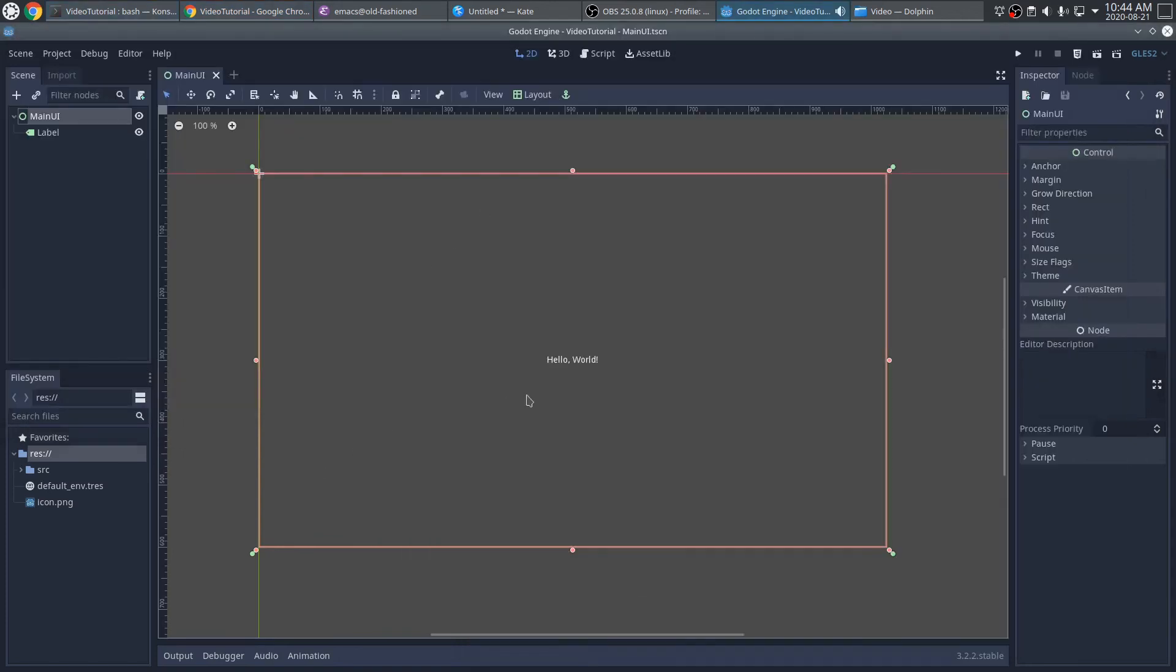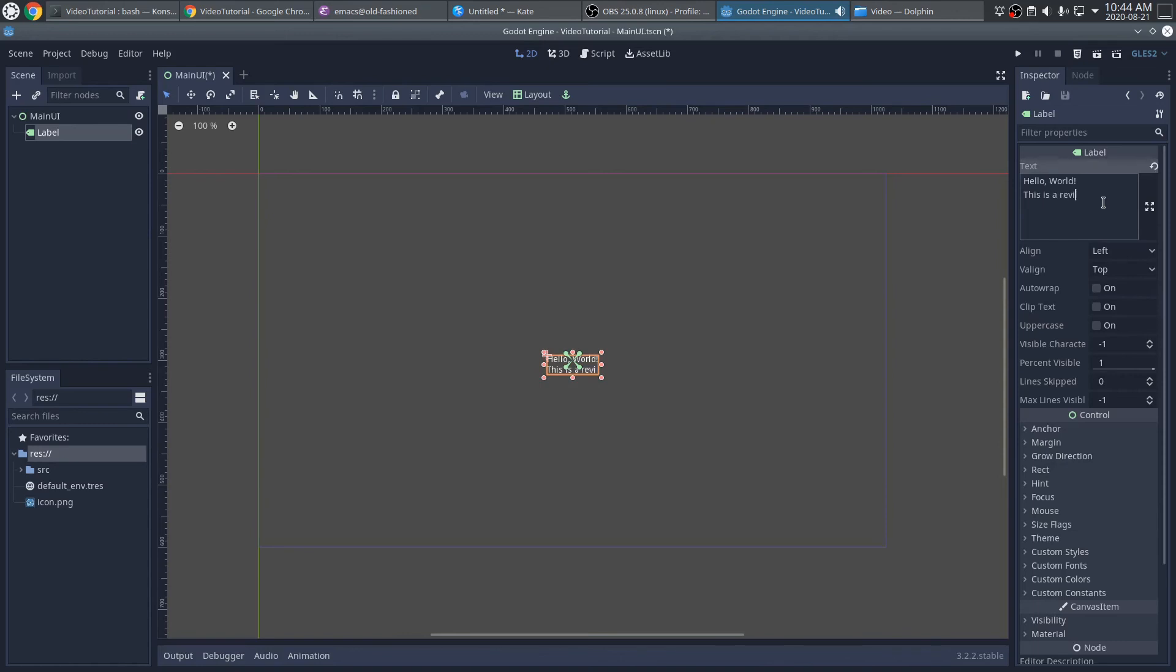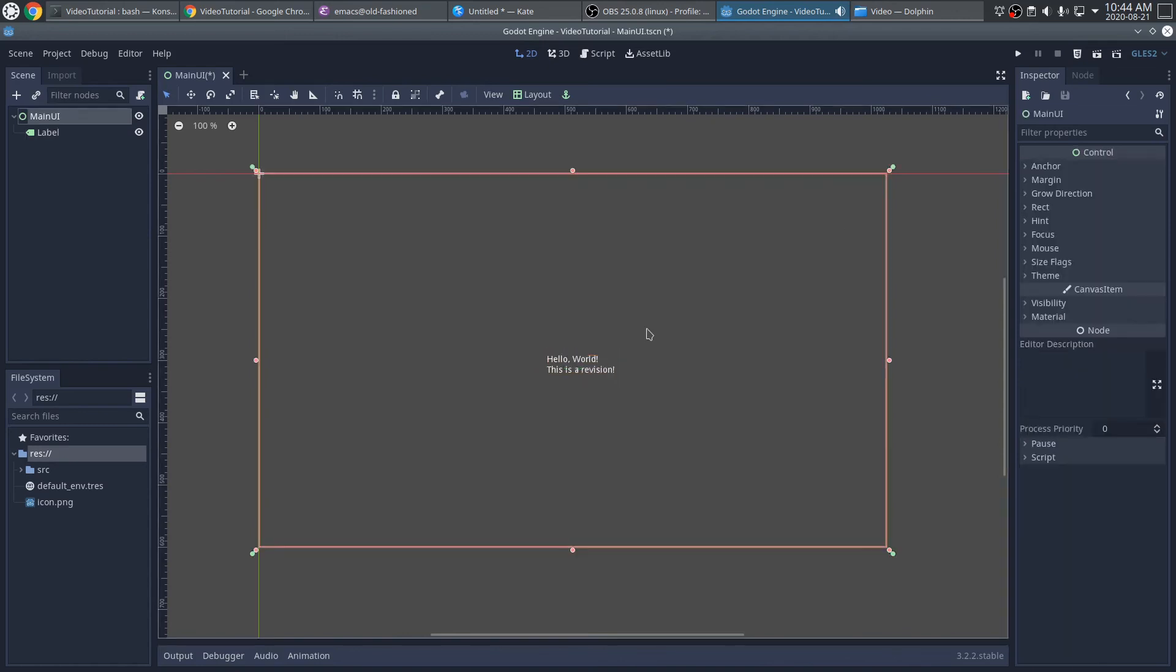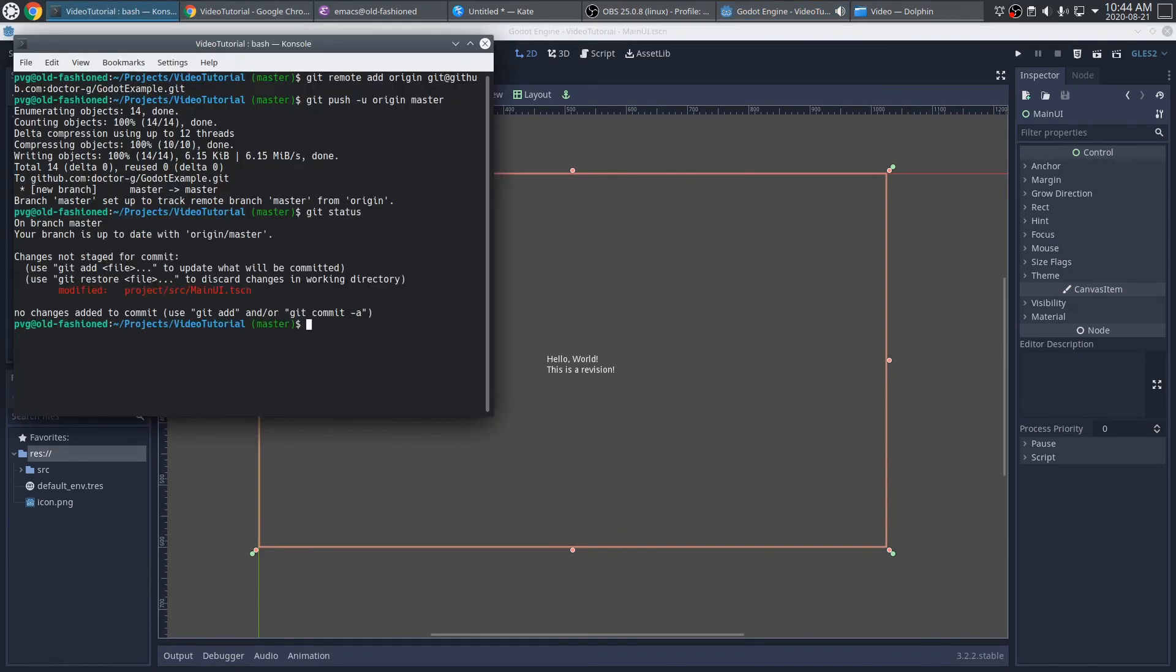Back in Godot Engine, I'll just edit this label. And save the scene. And go back to the shell. You can see that's the only file that I've changed. I'll commit that change locally, and then push that change out to GitHub.